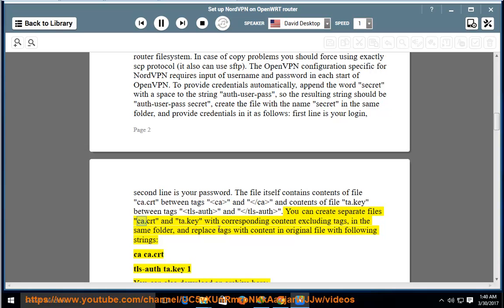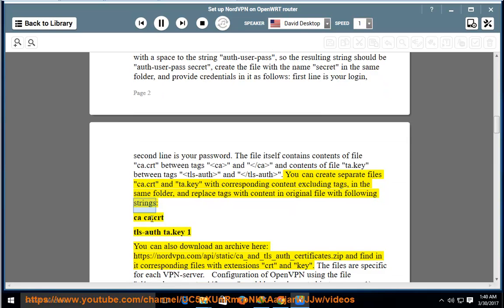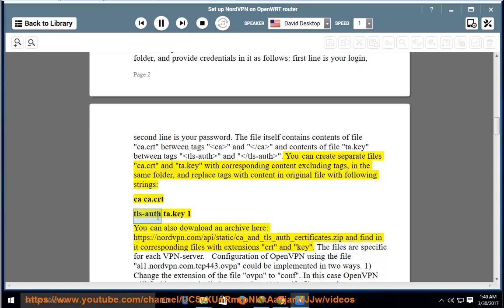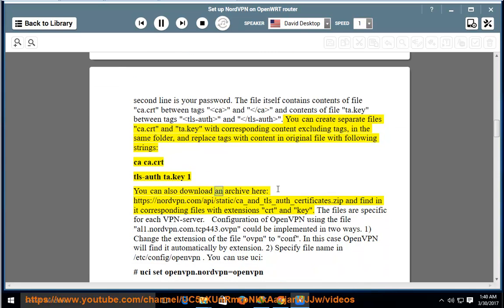The config file itself contains the contents of file ca.crt between tags <ca> and </ca>, and the contents of file ta.key between tags <tls-auth> and </tls-auth>. You can create separate files ca.crt and ta.key with corresponding content excluding the tags in the same folder, and replace the tags with references in the original file using the strings: 'ca ca.crt' and 'tls-auth ta.key 1'. You can also download an archive at https://nordvpn.com/api/static/ca_and_tls_auth_certificates.zip and find corresponding files with extensions .crt and .key.